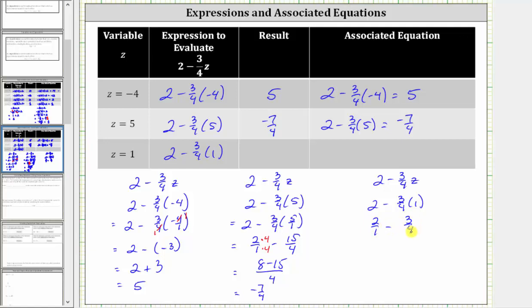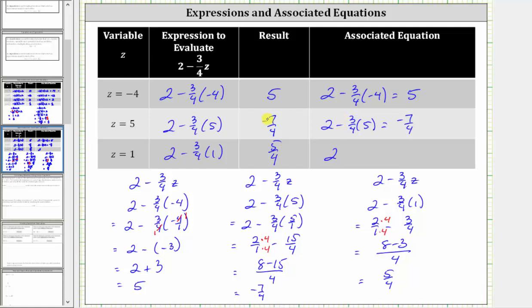The least common denominator is four. We multiply the numerator and denominator of two over one by four. Now we have a common denominator of four, and the numerator is eight minus three. Eight minus three is equal to five, so the expression simplifies to five-fourths, which is the result. Therefore the associated equation is two minus three-fourths times one equals five-fourths.